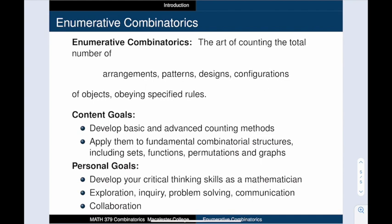And that brings us to the end of this high-level introduction to enumerative combinatorics. I've also made two spotlight videos as part of this introduction. Each of those videos takes you through a concrete example of the kinds of problems that we will investigate this semester, and gives you a preview of some of the techniques that we will learn together.